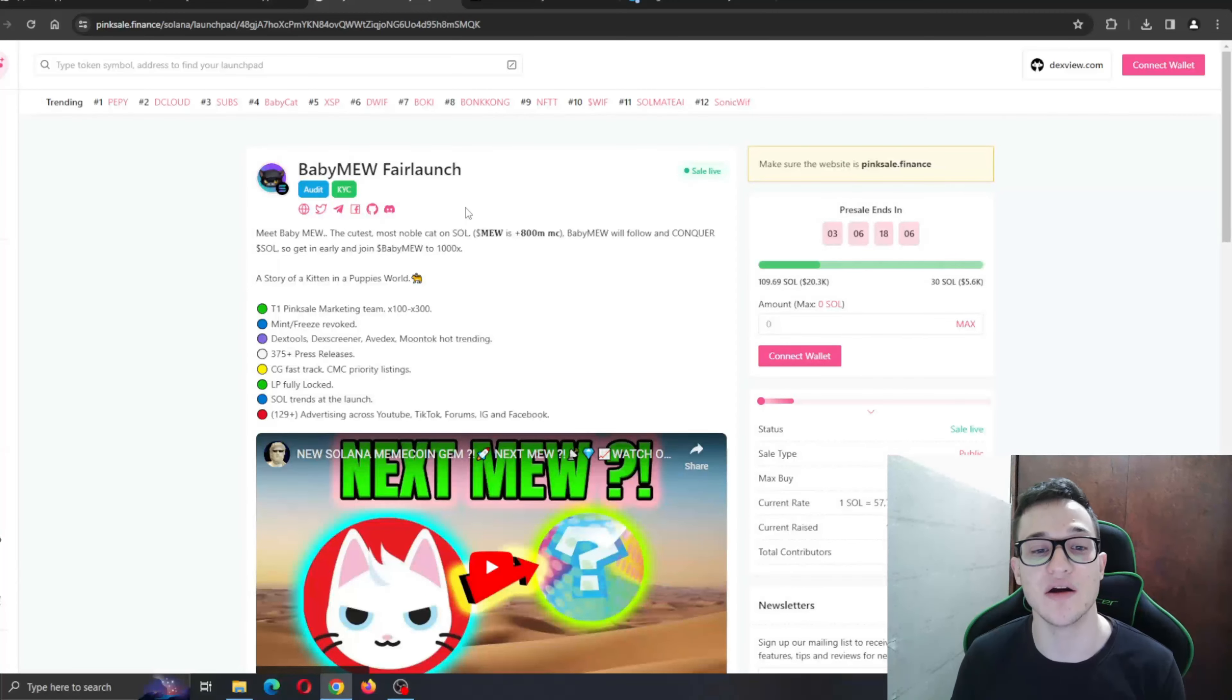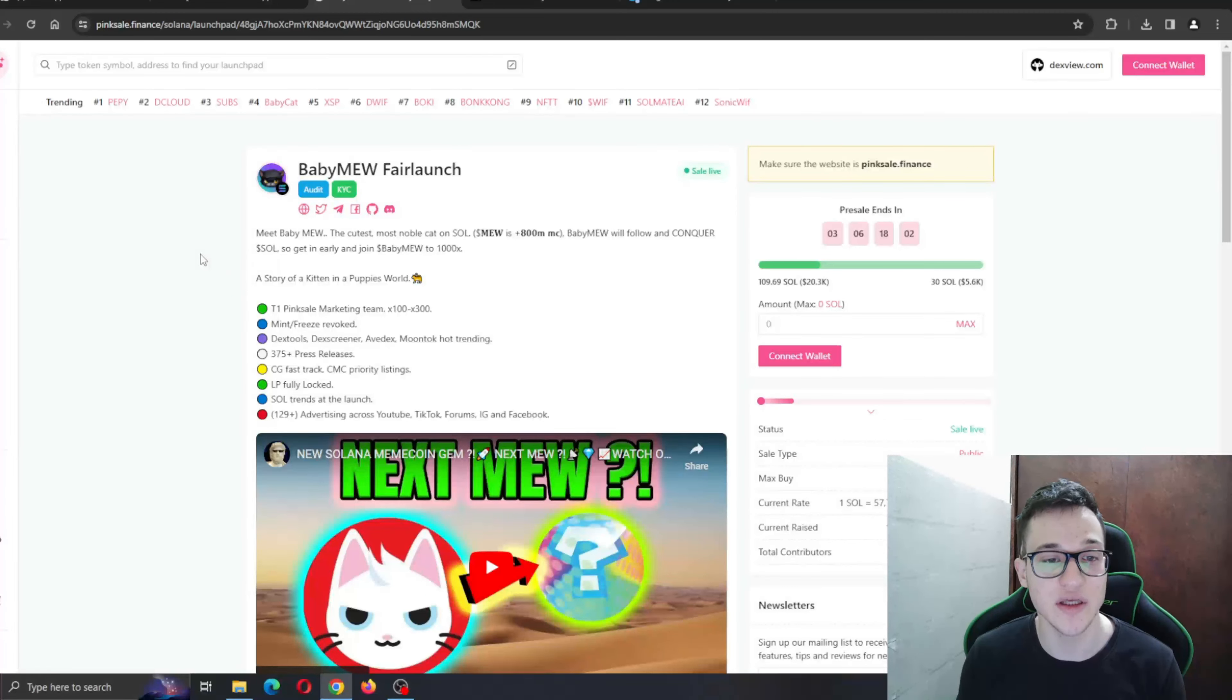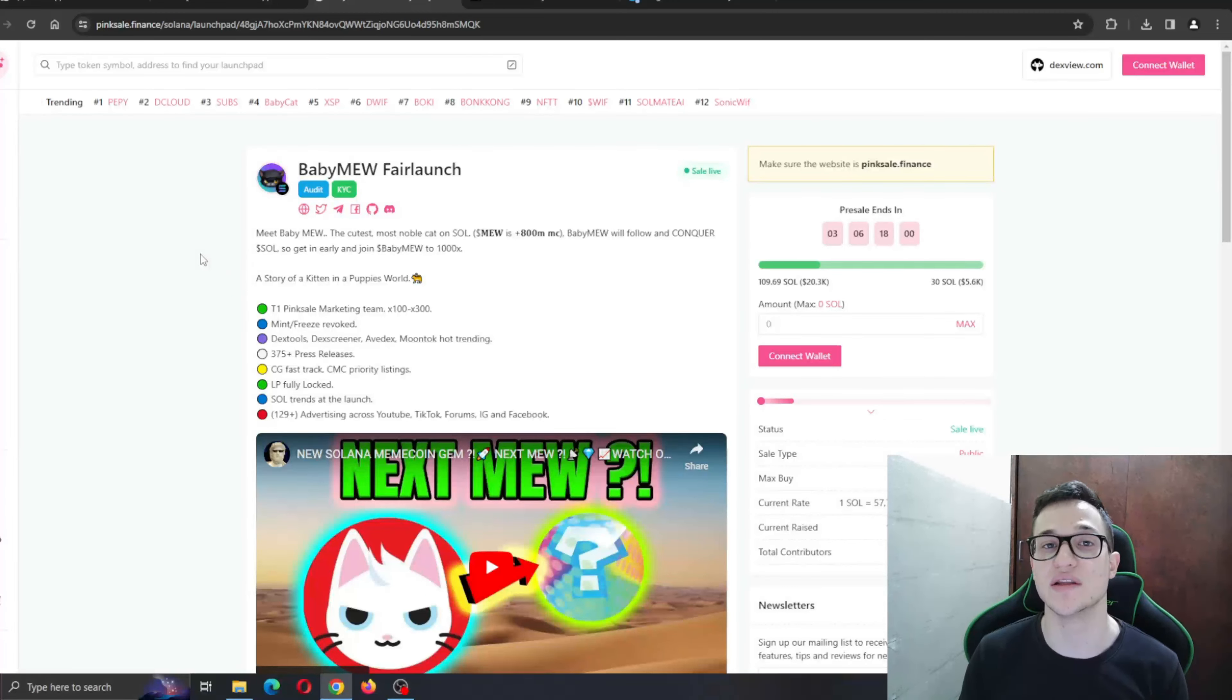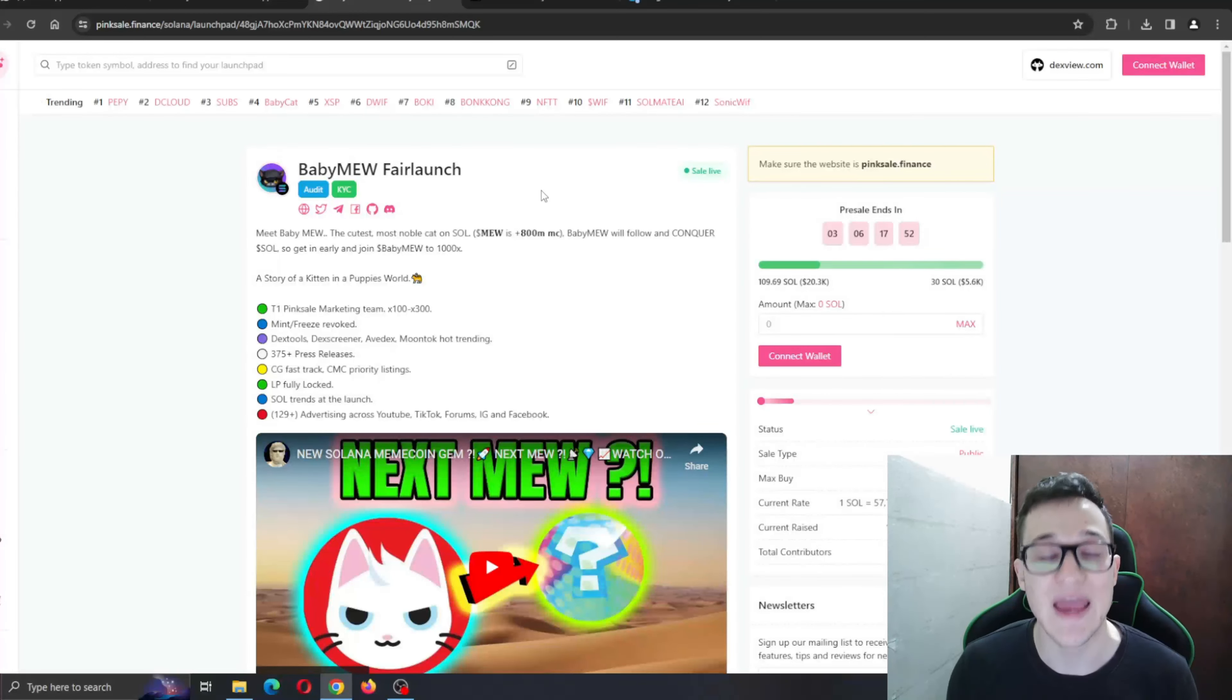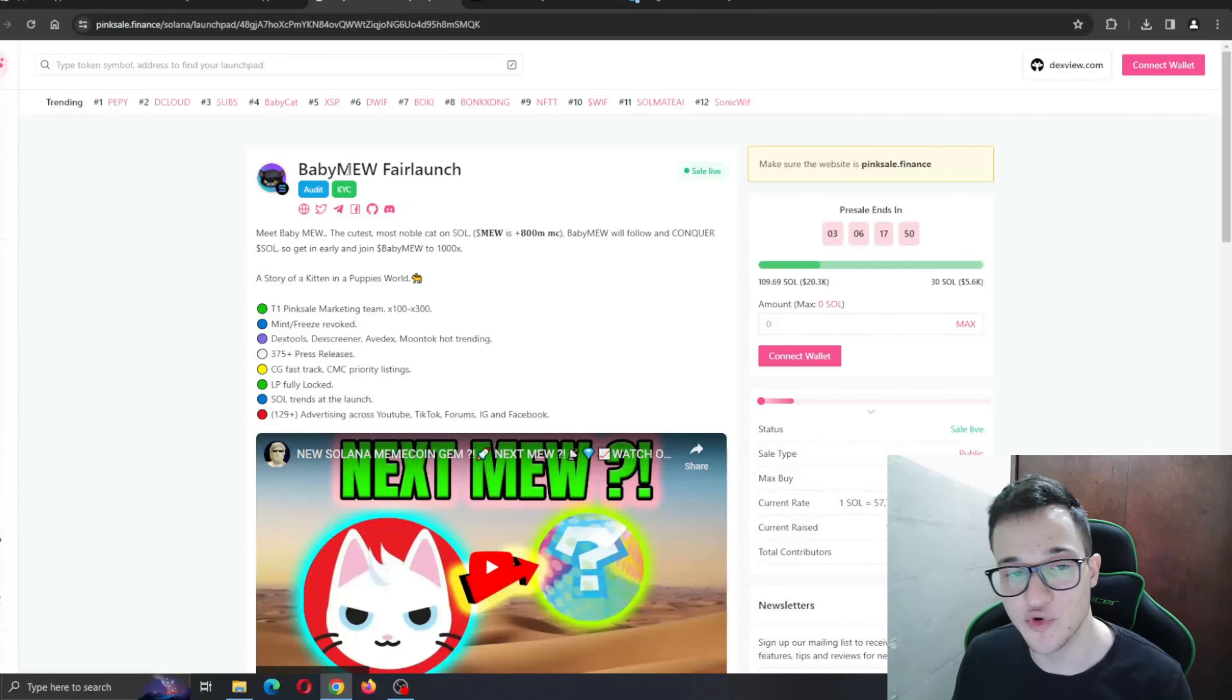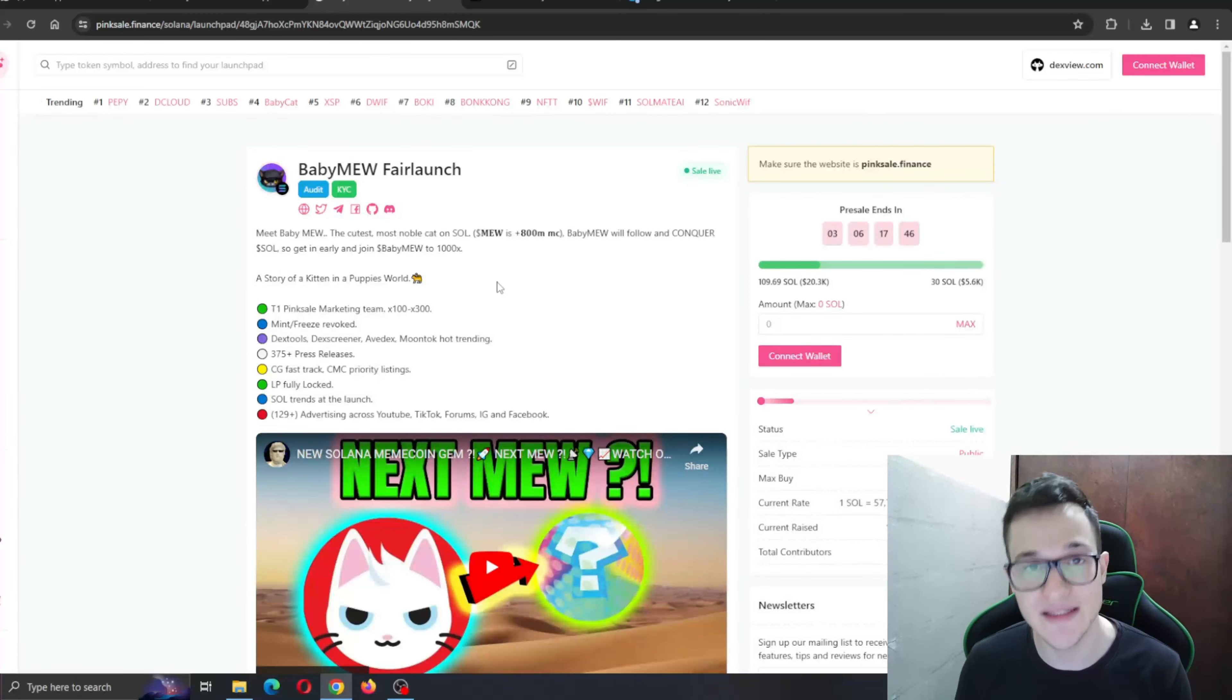Babymew will follow and conquer Solana. Getting early, enjoy Babymew to 1000 times its original price. You can see the original Mew is over 800 million market cap and it's doing amazing numbers. Now Babymew is here to follow its footsteps with an amazing plan.